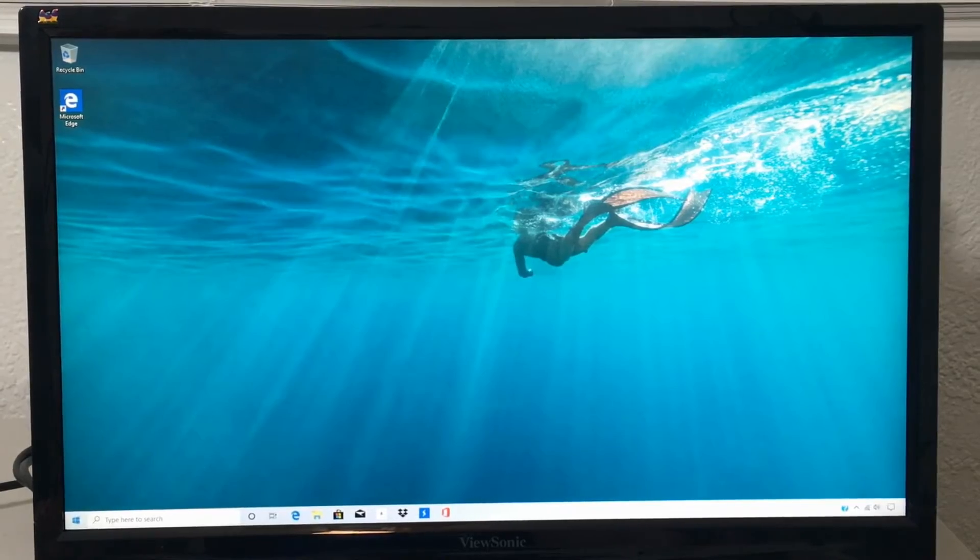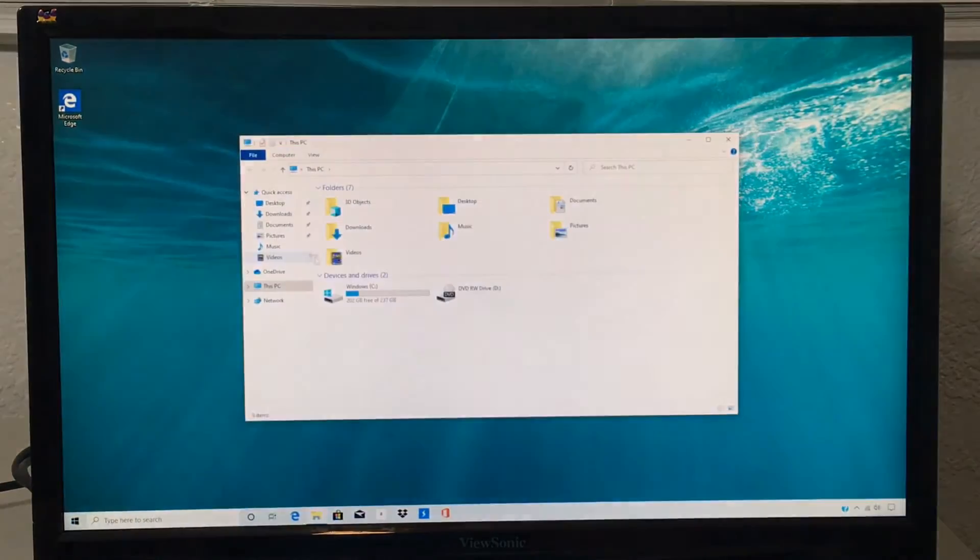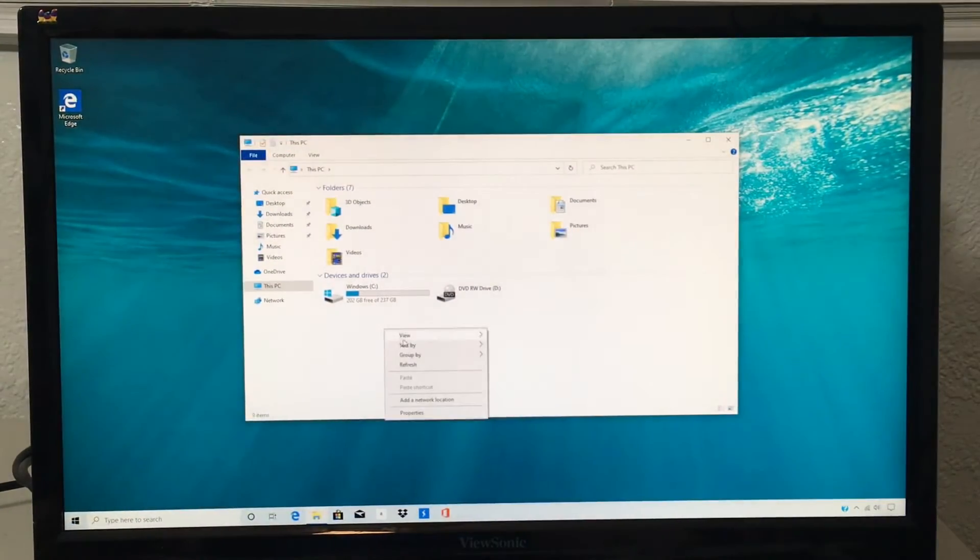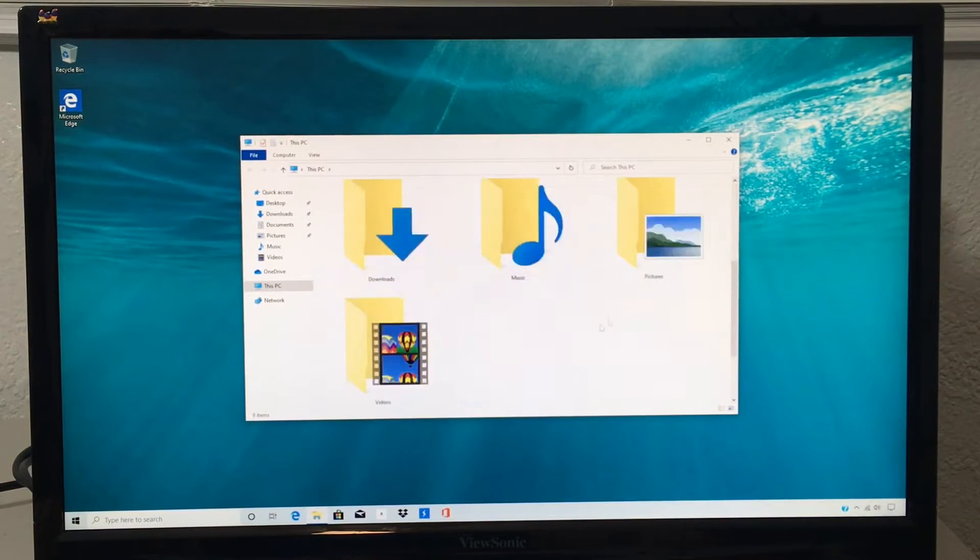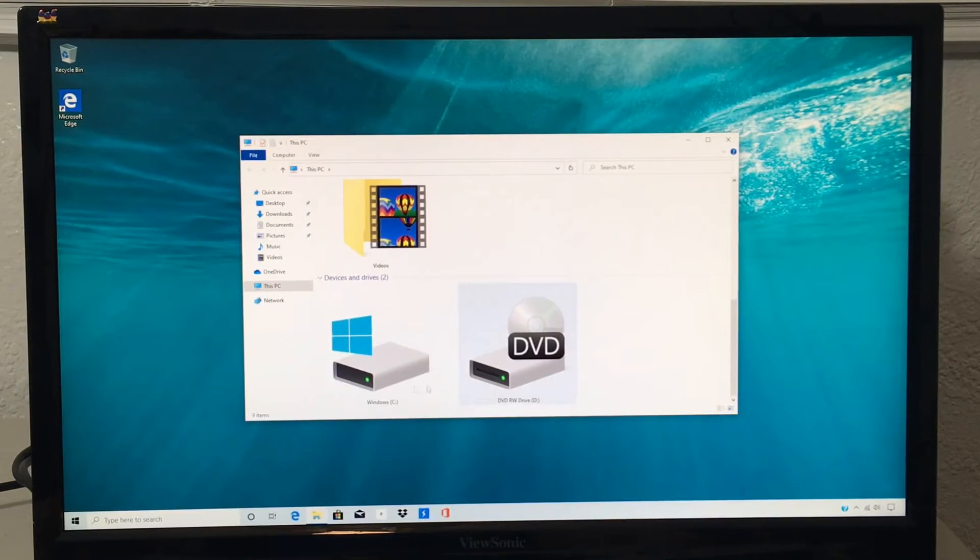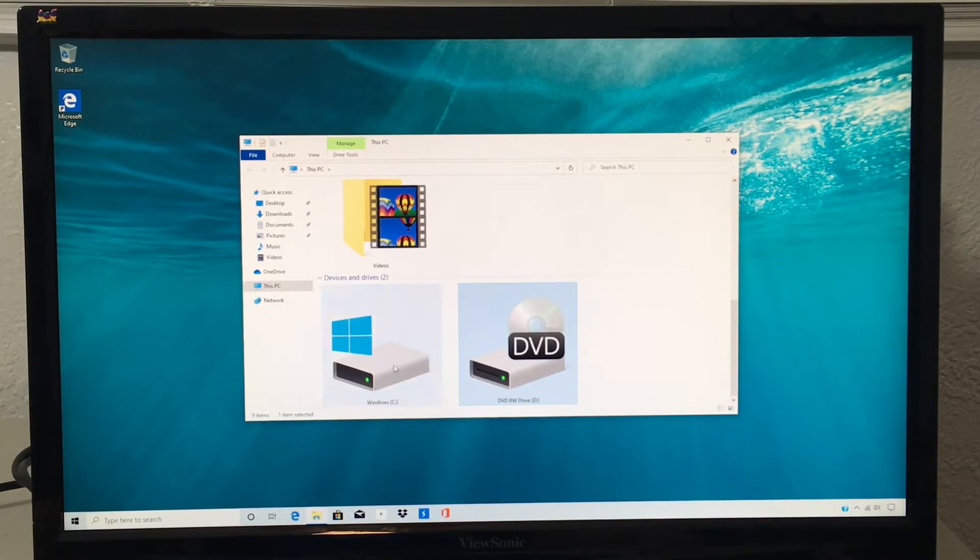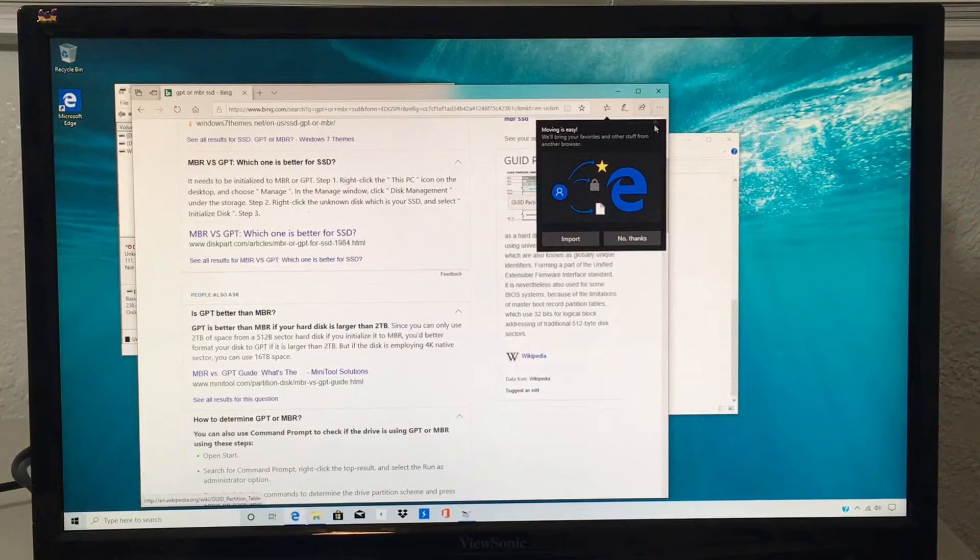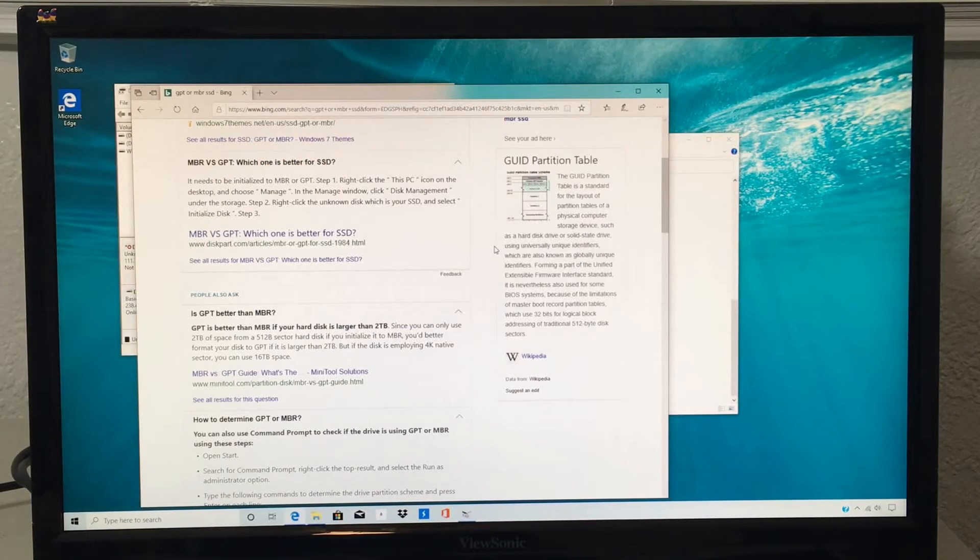Now if you look at This PC, you're actually not going to see the new SSD yet. It's a brand new SSD, so we need to initialize it. You can see the DVD drive which is good, and you see the original C drive. So where's our second SSD? So I wanted to show you guys this real quick.